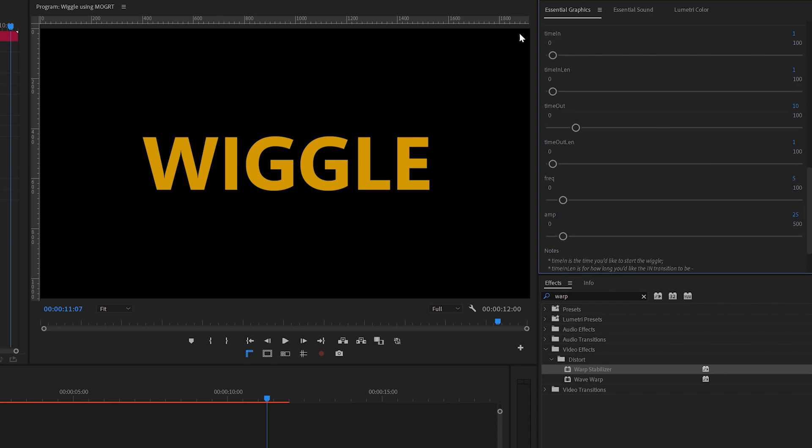Time-in is the point where the wiggle starts. So if you set it to 1, the wiggle begins at 1 second. Time-in-length is how long it will take for wiggle to fully kick in. If you set it to 1, it will take 1 second to transition into a full wiggle. Then there's time-out and time-out-length, which controls when the wiggle starts to fade out and how long the fade-out lasts.